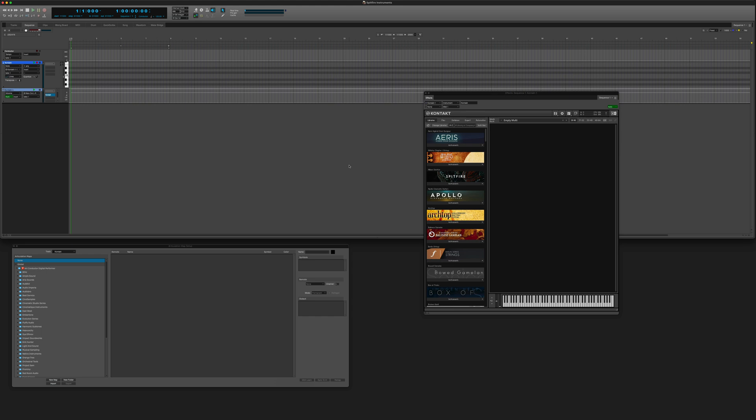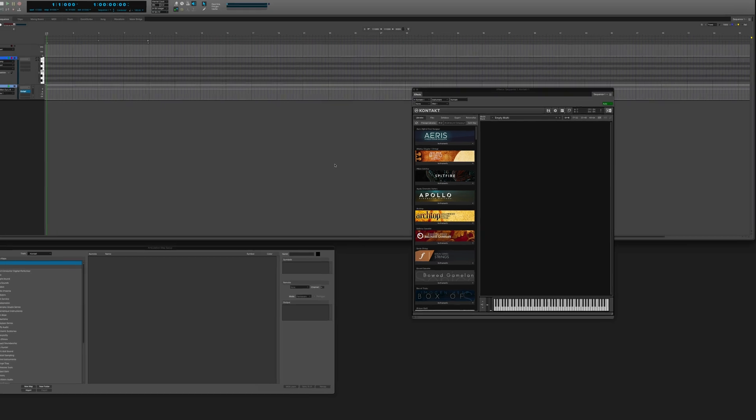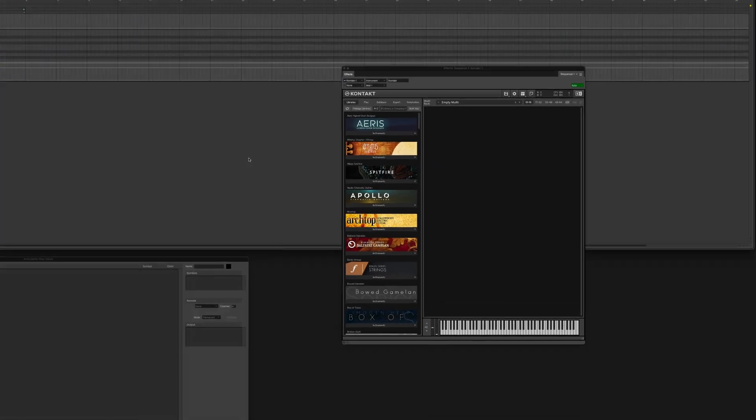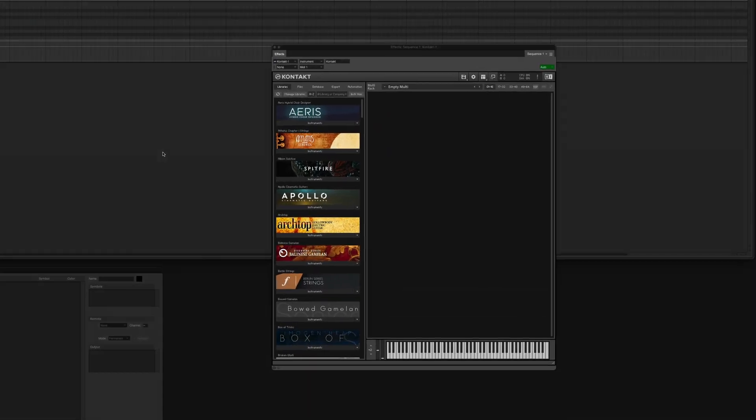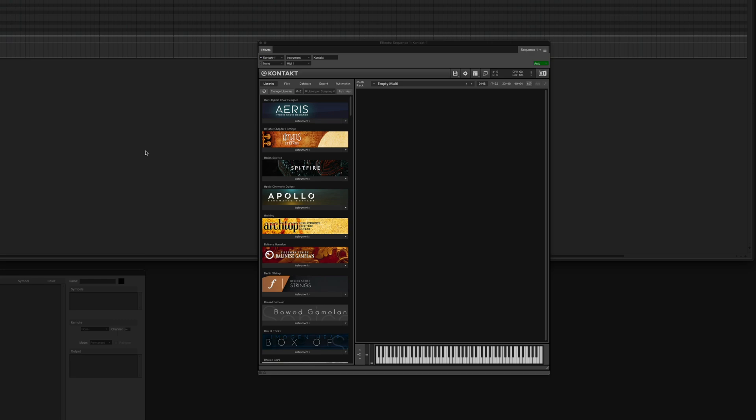Many Spitfire libraries feature two different kinds of instruments. A basic version which contains a fraction of the articulations available and an advanced version with all the articulations. In the first part of this video we are going to set up a basic instrument.